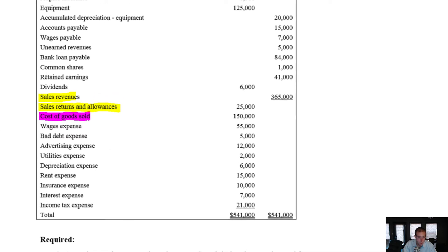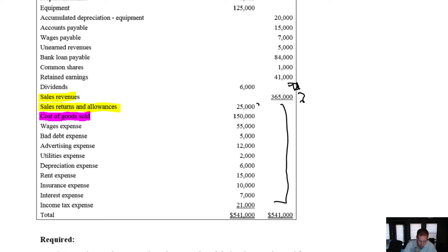Let's do our income statement. As you'll recall, any income statement is just revenues minus expenses. The good news here is our revenues are really just sales revenue, and here are all of our expenses. This one is, of course, a contra revenue account.